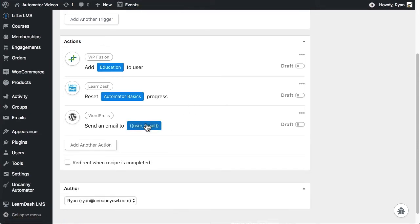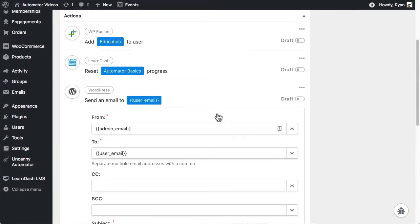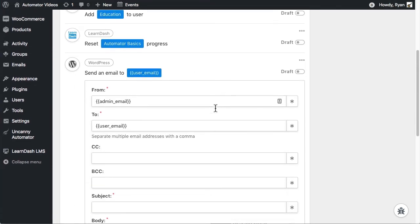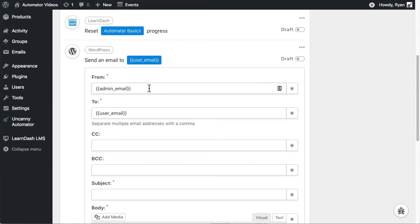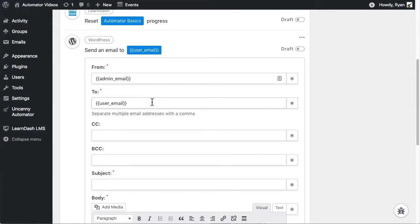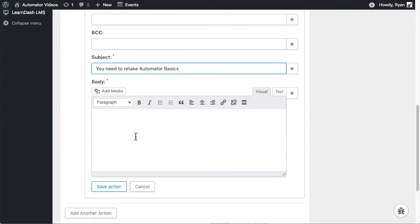When I click the user email token here, you can see that there's a lot that can still be defined for the emails. The from and to fields are fine as the default, but for the subject, I'm going to switch it to You Need to Retake Automator Basics. For the body, I want to personalize that a bit, so I'll start off with Hi.